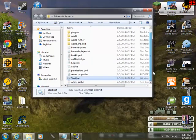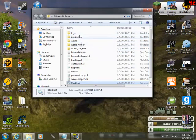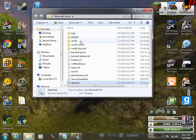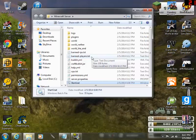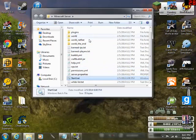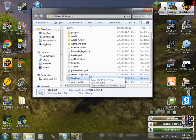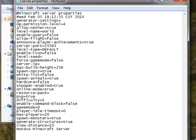Now you have all these new files. You have your logs, plugins folder where you can install plugins, your world folder, world nether, and world the end. You also have banned IPs, banned players, and other config files. There's your CraftBukkit setup. Now let's go to server.properties.